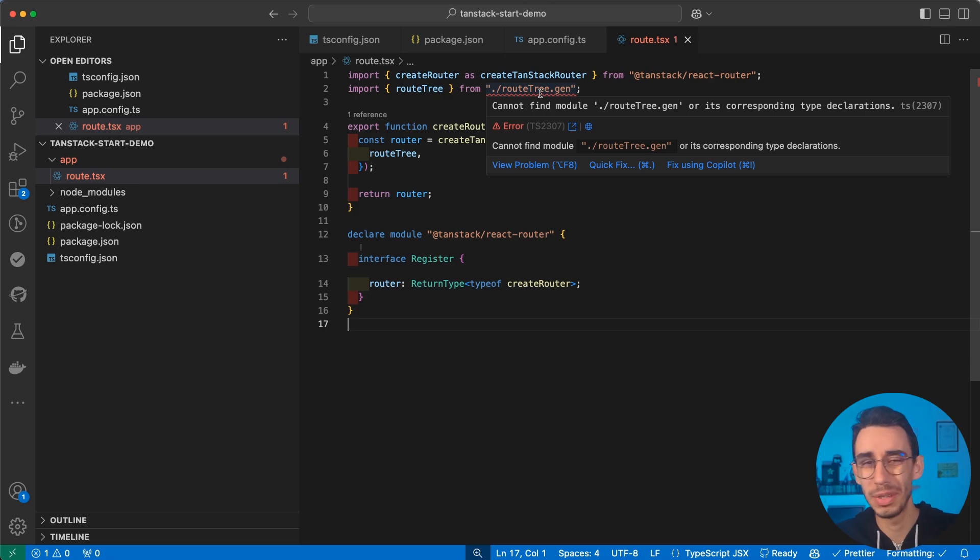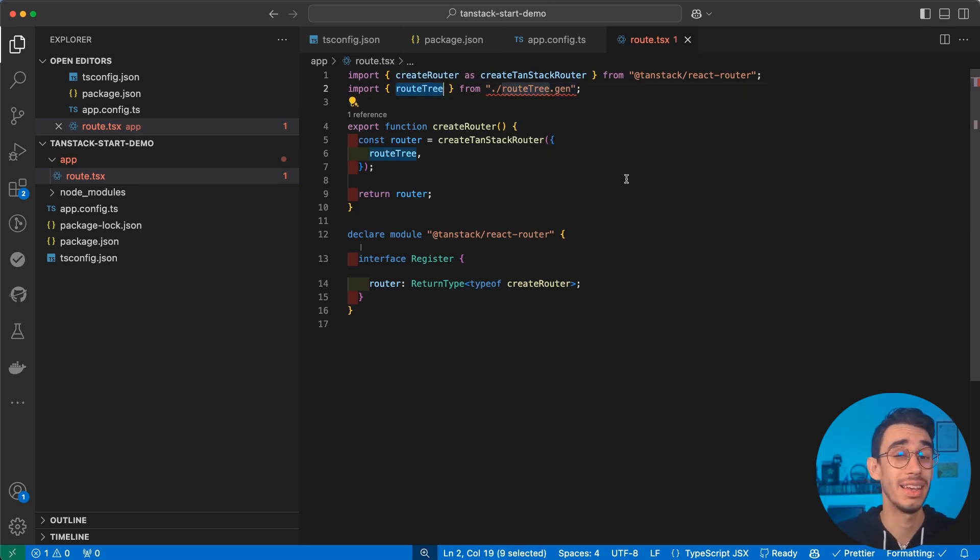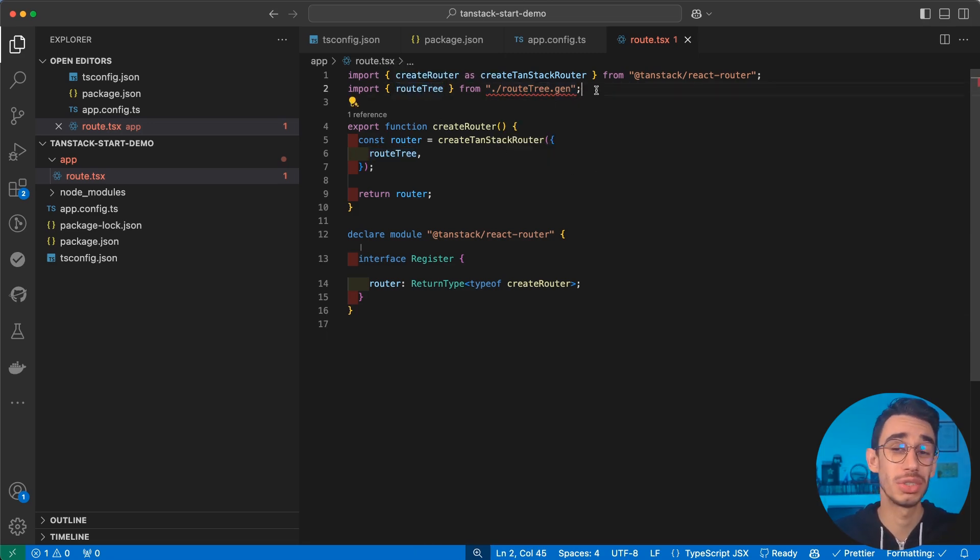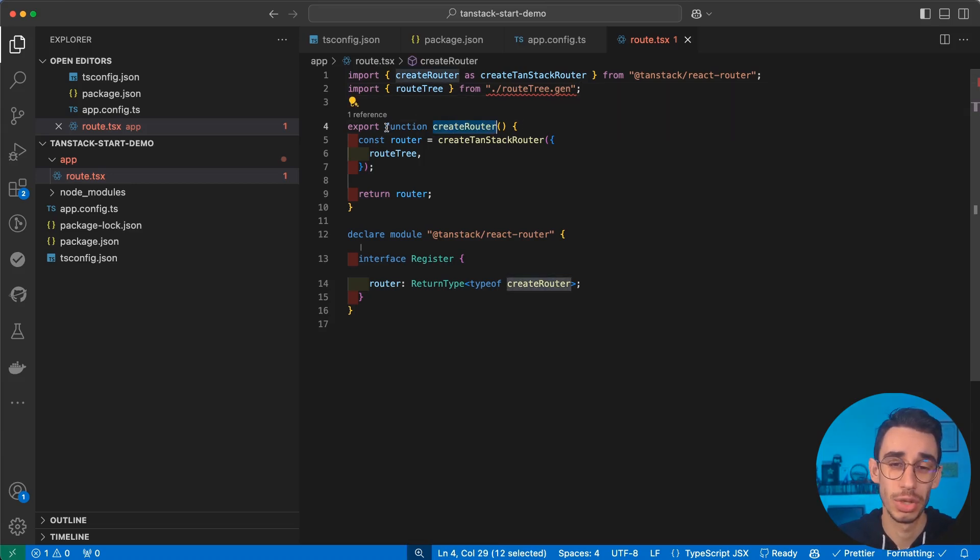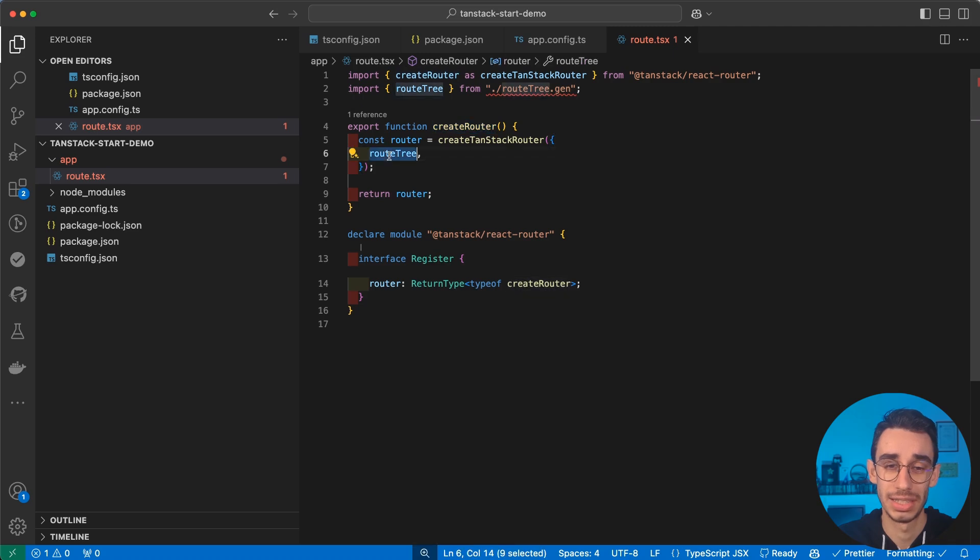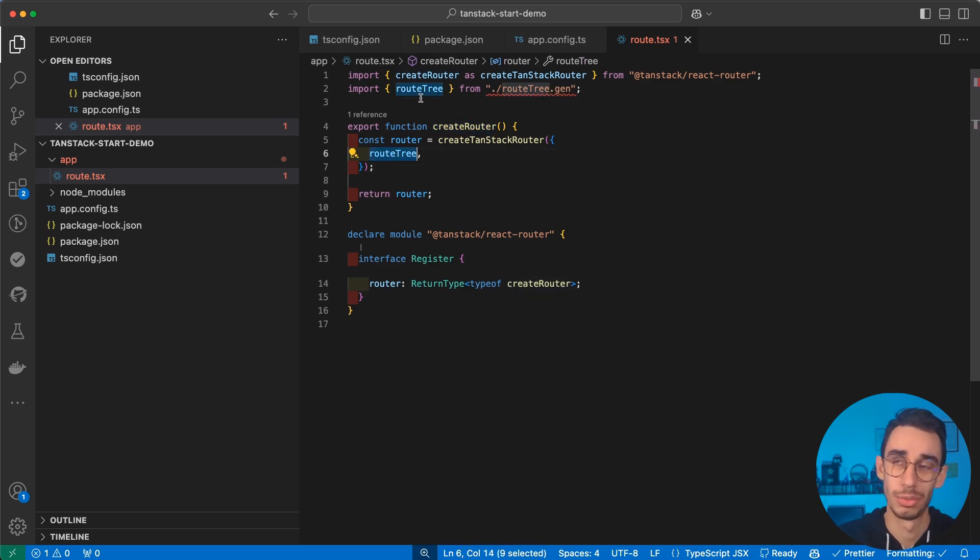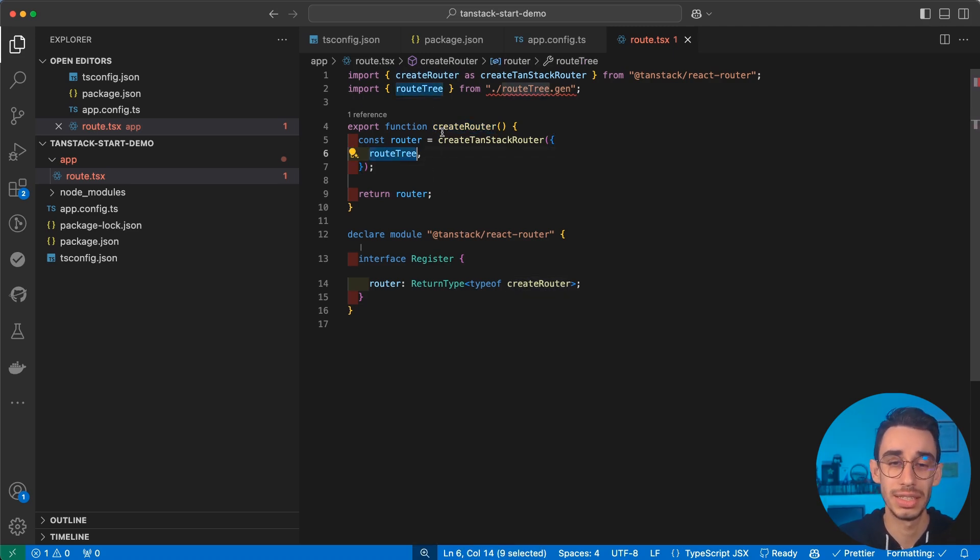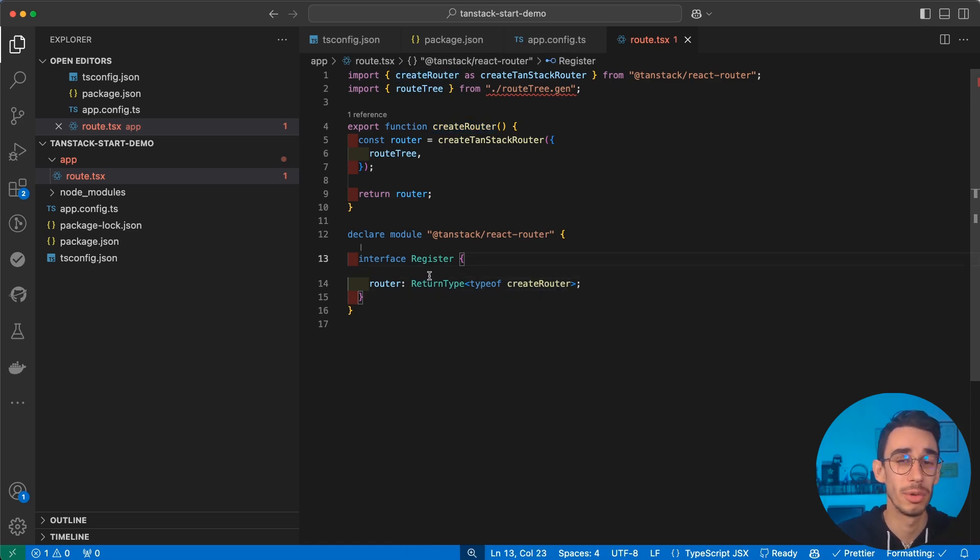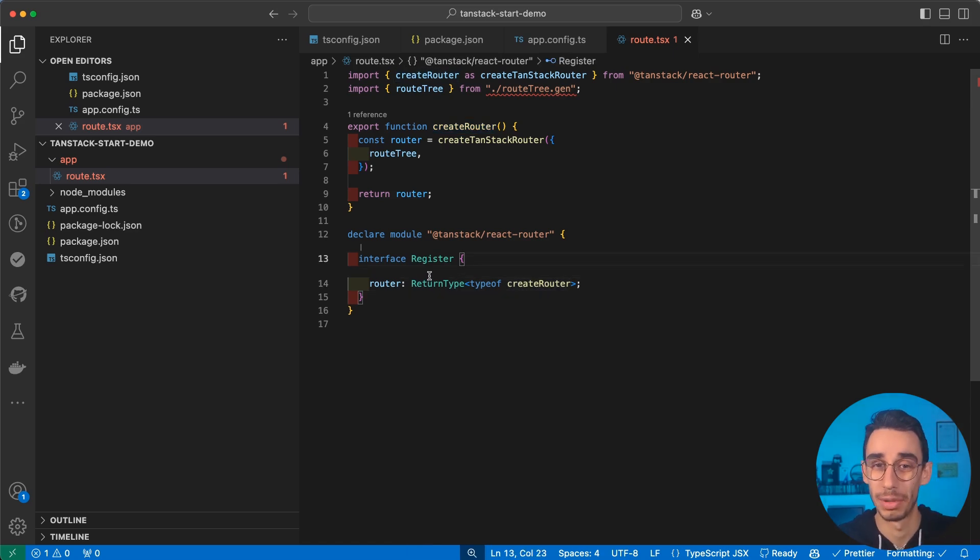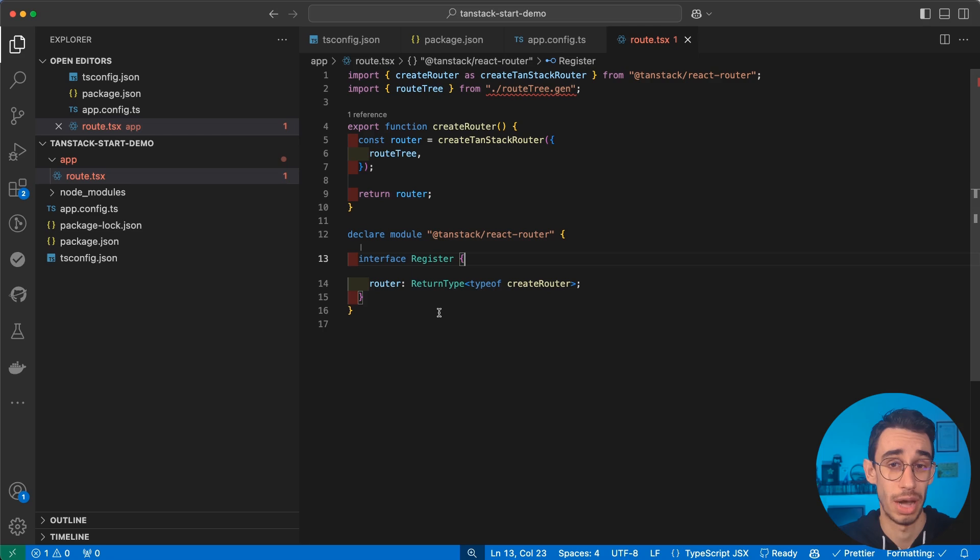If you follow my Tanstack Router tutorial, you can find all the videos in my channel, you should be pretty familiar with this file. In any case, we're going to let Tanstack Router auto-generate this file later in this video. So let's continue exploring the setup. Here we can see that we're creating our router, basically starting from the router that will be auto-generated. And we're passing the output, the return type, to this interface. And this will enable type safety across the entire application. This is powered by Tanstack Router.